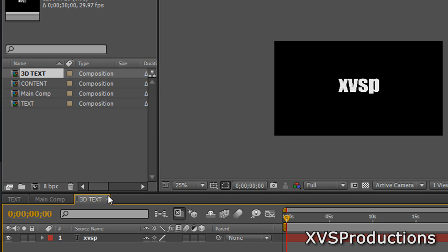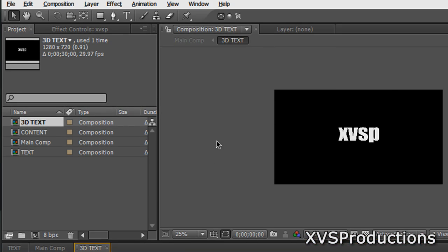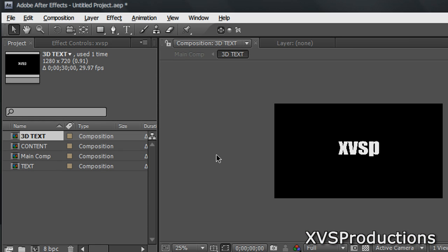So now you're in your 3D text layer. You're back where you started with the XVSP text or your custom text. Now what you want to do is make sure that your text is 3D. So hit the 3D knob. So now your text is 3D. Now what you want to do is create the extruded part.